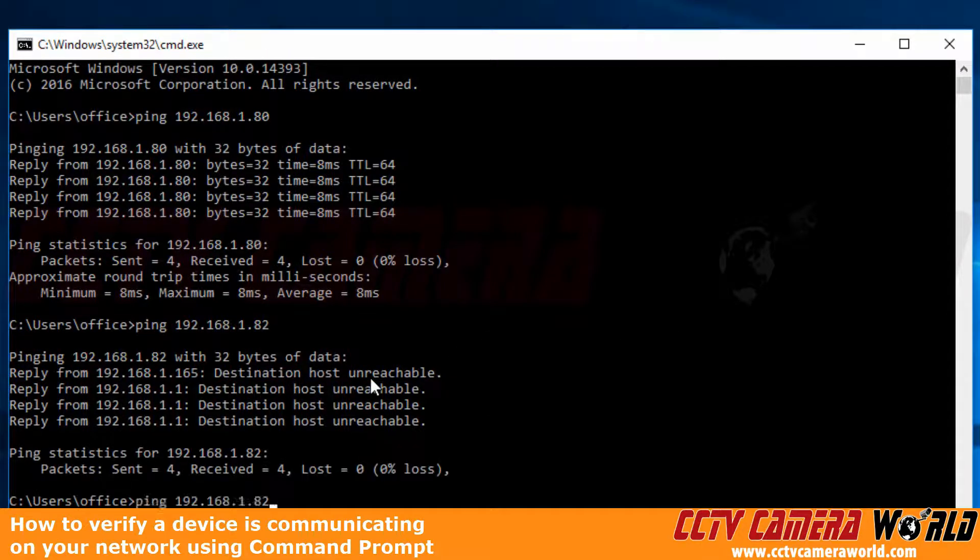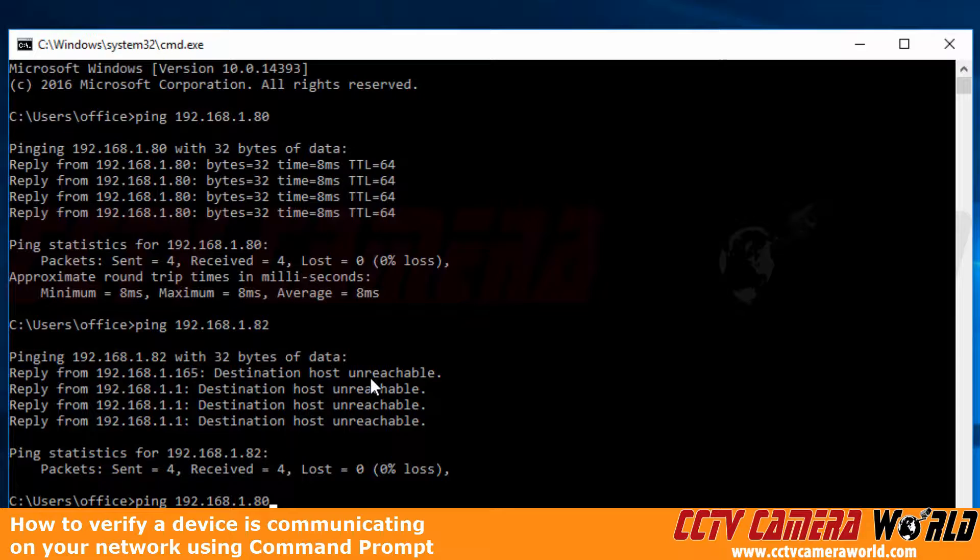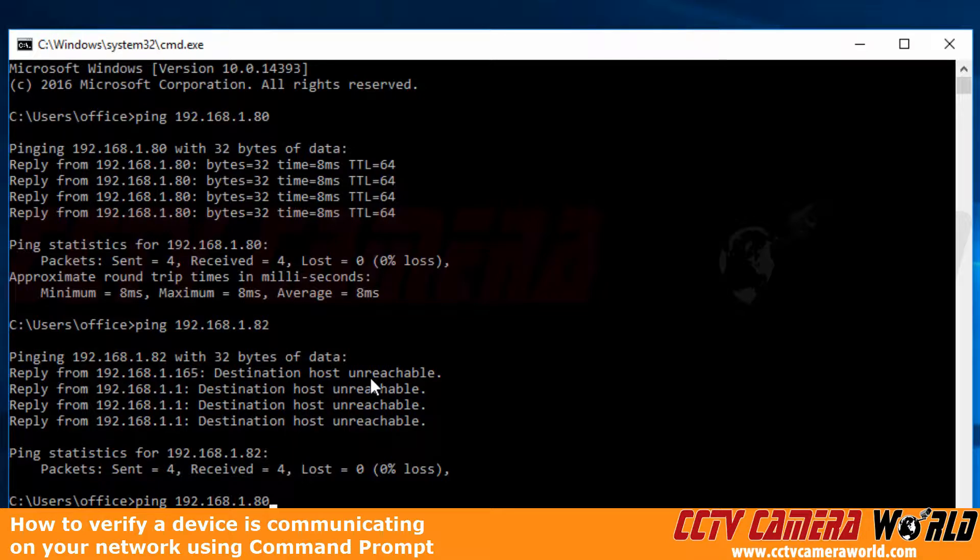Now keep in mind the router that we do have this connected to is connected to the internet, so therefore our recorder can even reach out to the internet provided we either set up the port forwarding or the other method for remote connection.